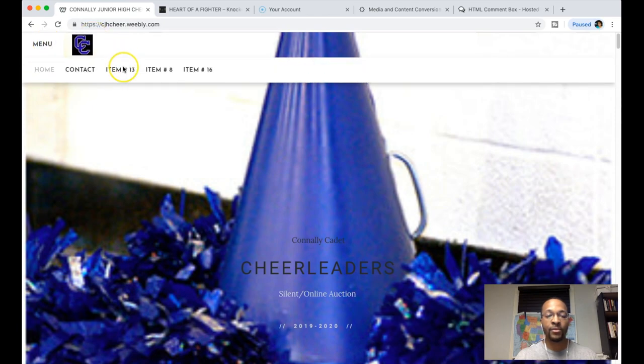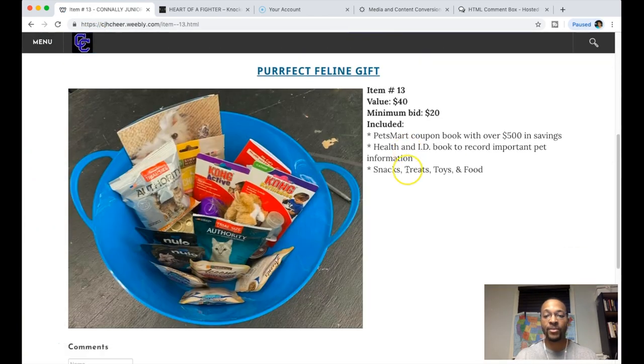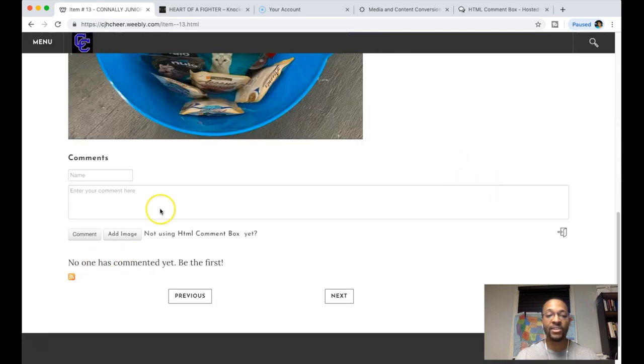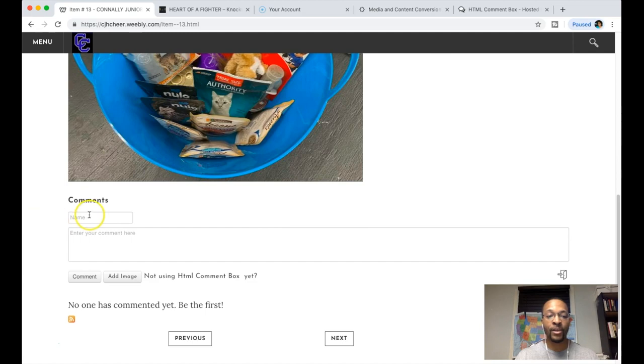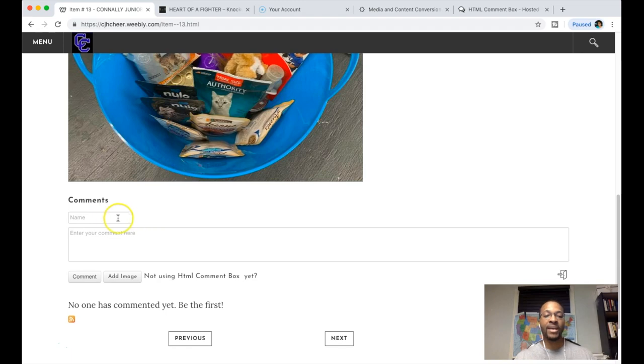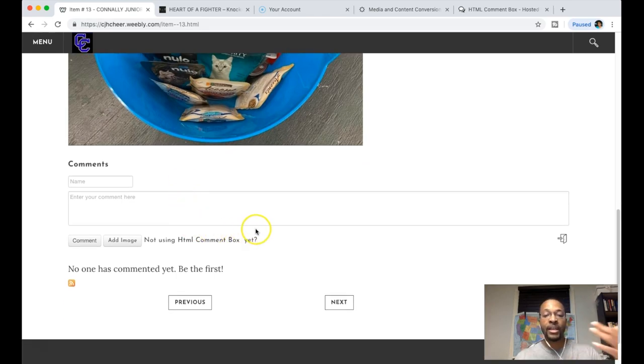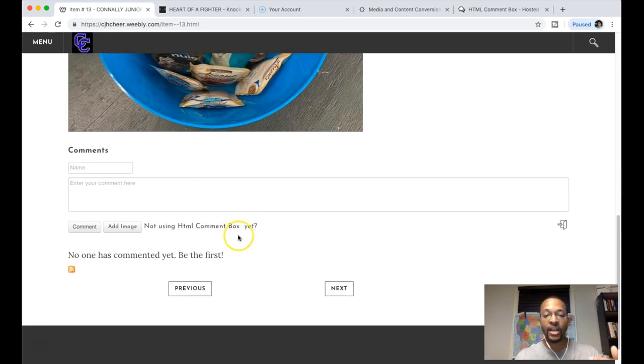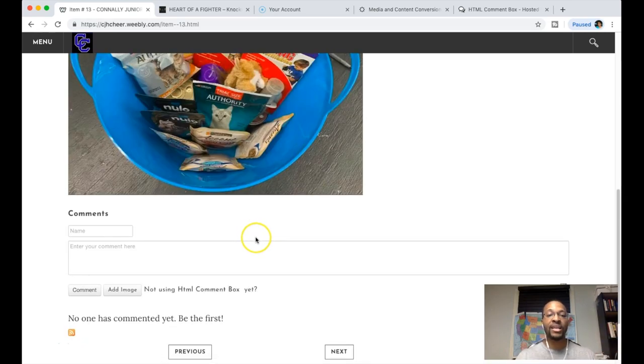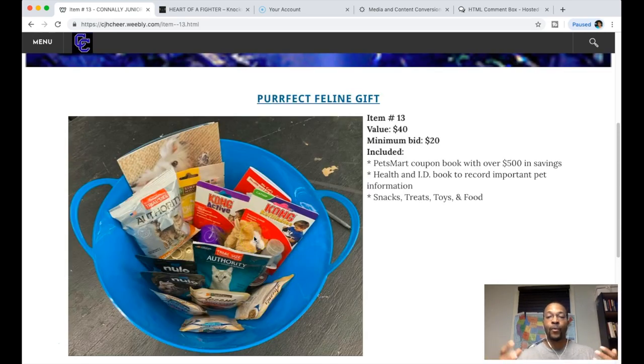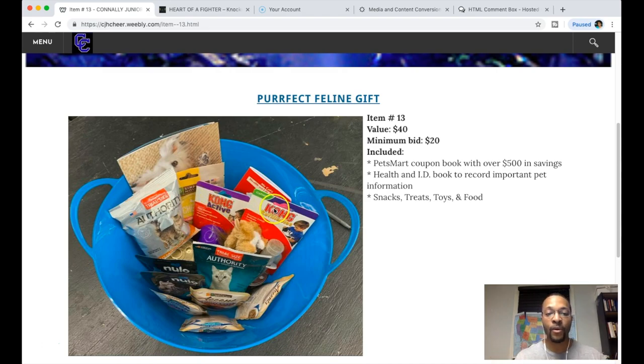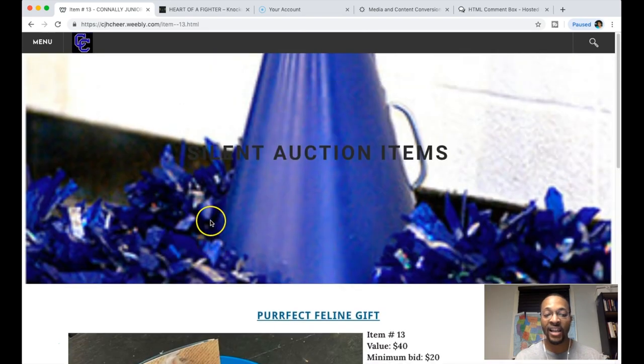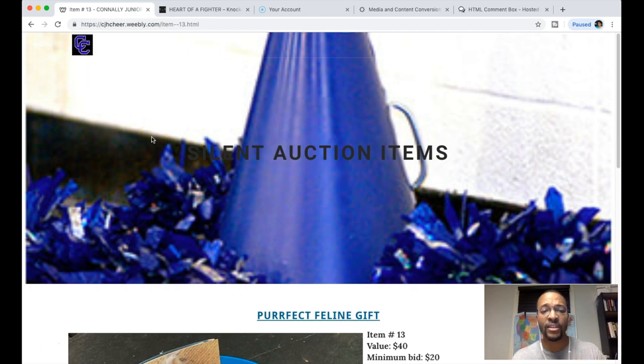I'm still working on this, but basically when people are ready to bid on an item, I took the HTML comment box and did a drag-and-drop embed element on the Weebly website. People can put their names and bids, and people can continuously comment with the most recent comment showing at the top with the highest bid. That's what I figured out for this person's silent auction online.